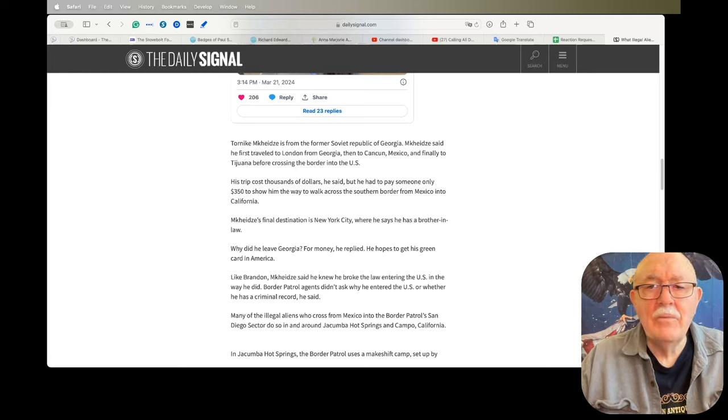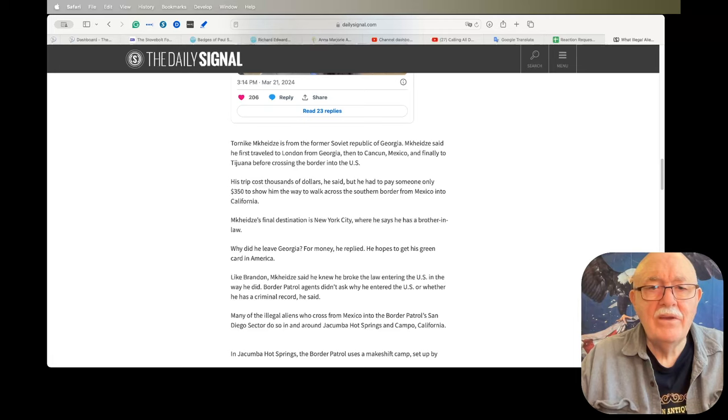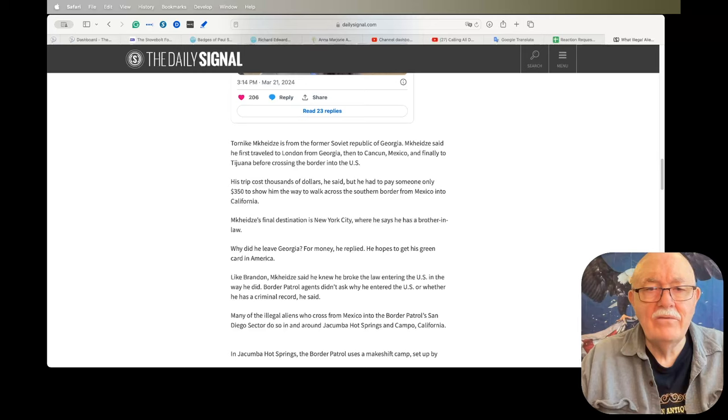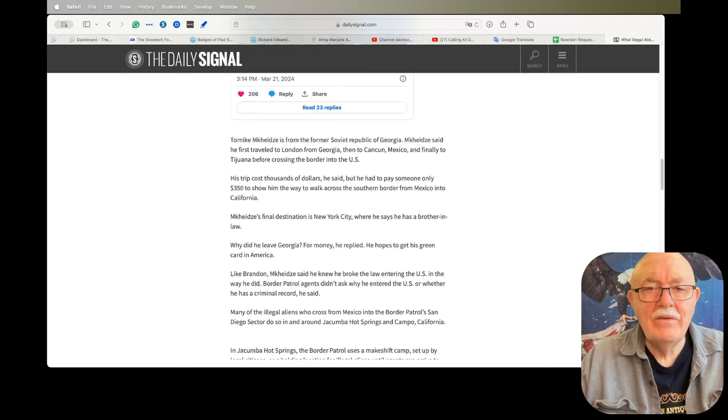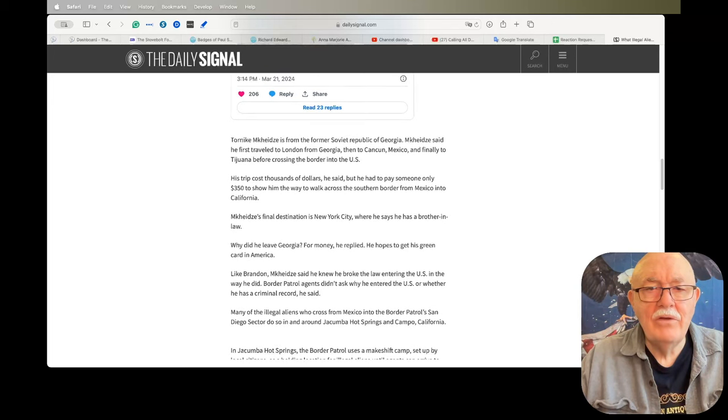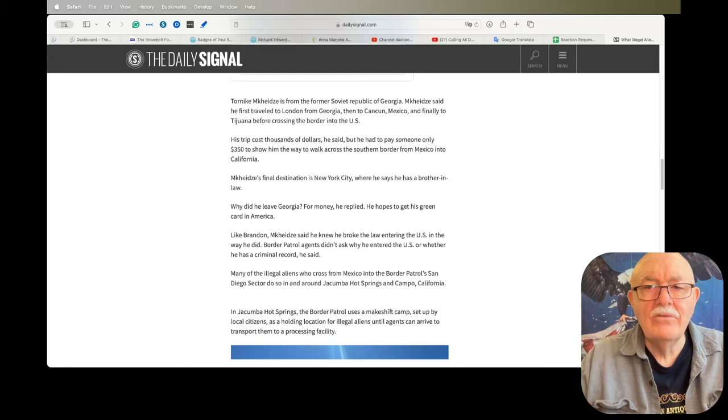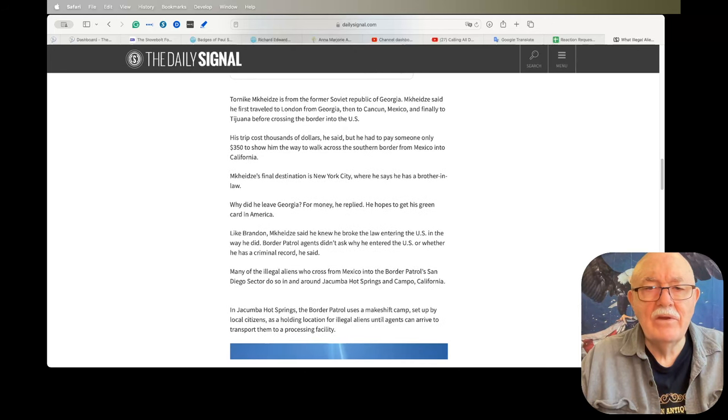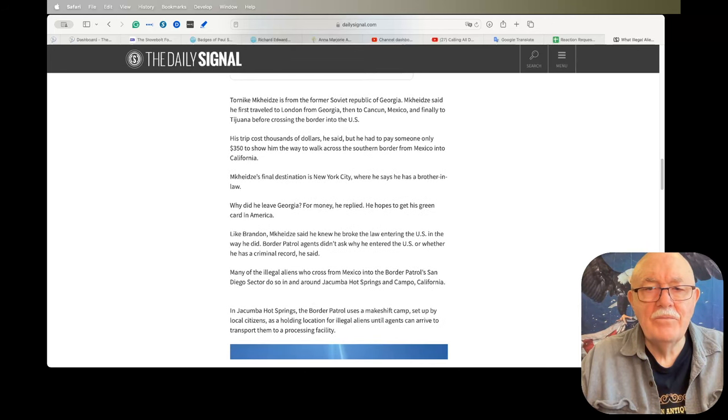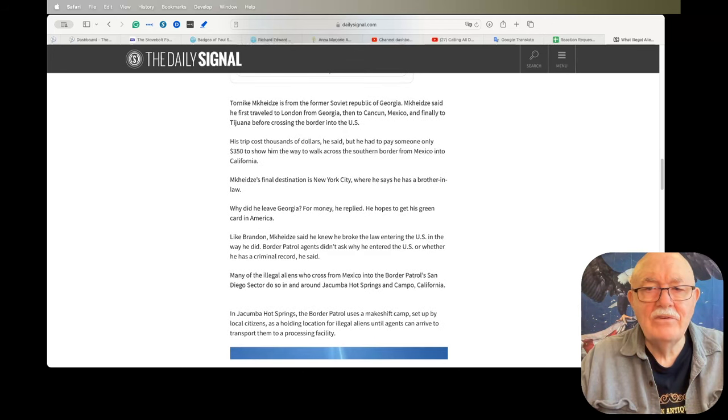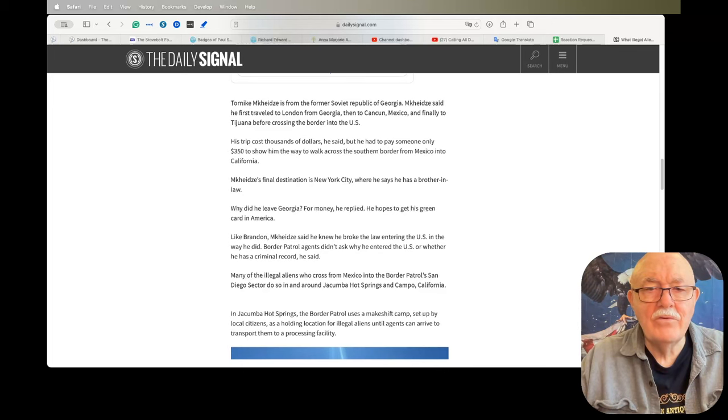Second story: Tornika Mikhidze is from the former Soviet Republic of Georgia. Mikhidze said he first traveled to London from Georgia, then to Cancun, Mexico, and finally to Tijuana before crossing the border into the U.S. His trip cost thousands of dollars, he said, but he had to pay someone only $350 to show him the way to walk across the southern border from Mexico into California.